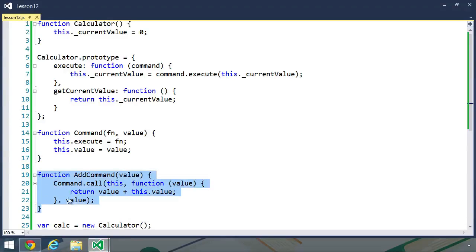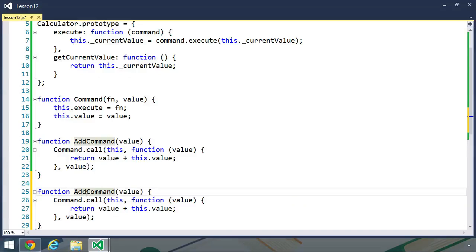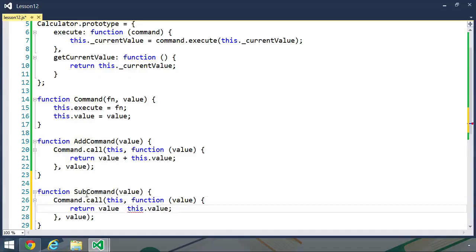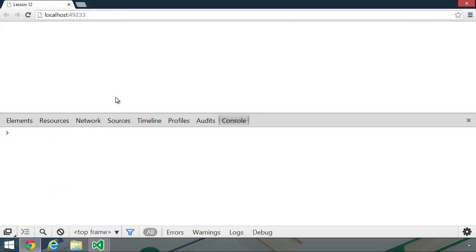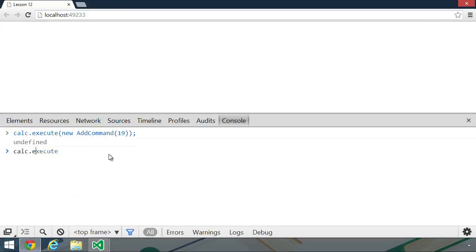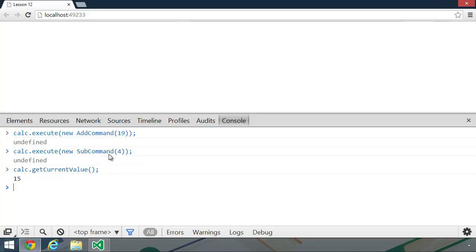Now let's create another command, because that's all that we need to do in order to perform more arithmetic. Let's call this subtract command, or subcommand for short. I'll copy and paste the add command, change the name to subcommand, and change the operator inside of our function. Let's go back to the browser. We already have our calculator object, so let's add 19 once again. But now let's subtract 4 — we'll execute a new subcommand, pass in the value of 4, and that should now give us a current value of 15.